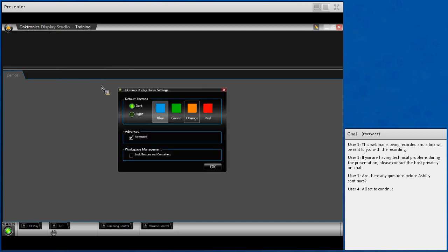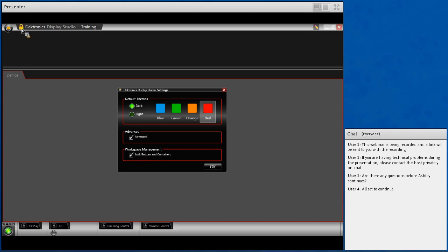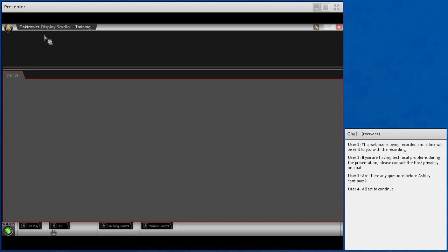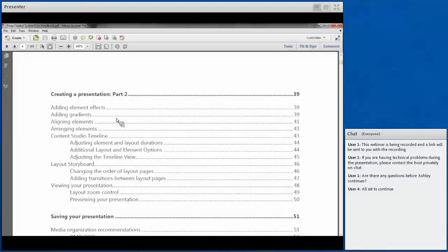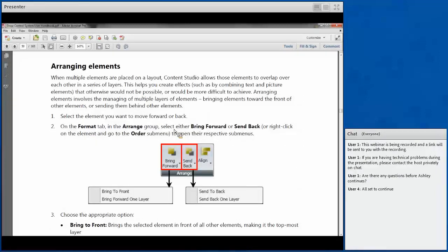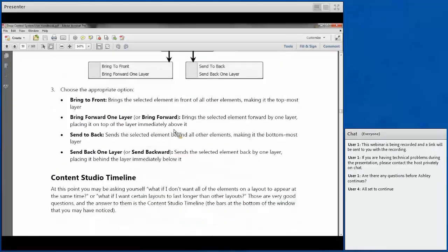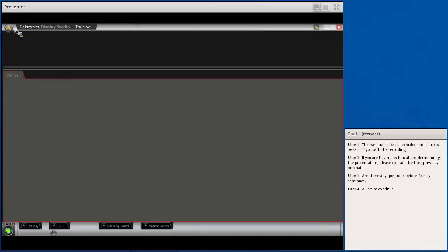Properties allows you to change some aesthetic qualities — if your organization has a primary color, you can give show control matching accents. You can also lock your buttons into containers using the little lock icon, which prevents your buttons and containers from being accidentally moved so everything stays set the way you left it. You also have Help, which is the interactive PDF manual for show control. After this training, if you forget a step, you can click Help and it will jump directly to the relevant section with directions and pictures.